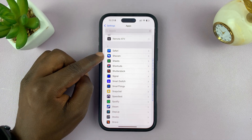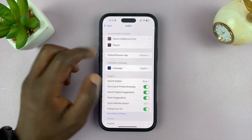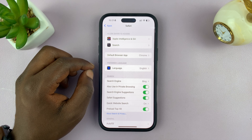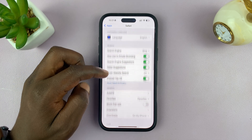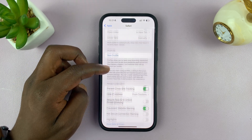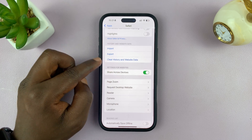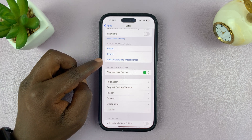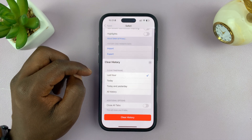Just go here and find Safari — so here's Safari. Click on it to open it, and then scroll down and look for Clear History and Website Data. Tap on that.